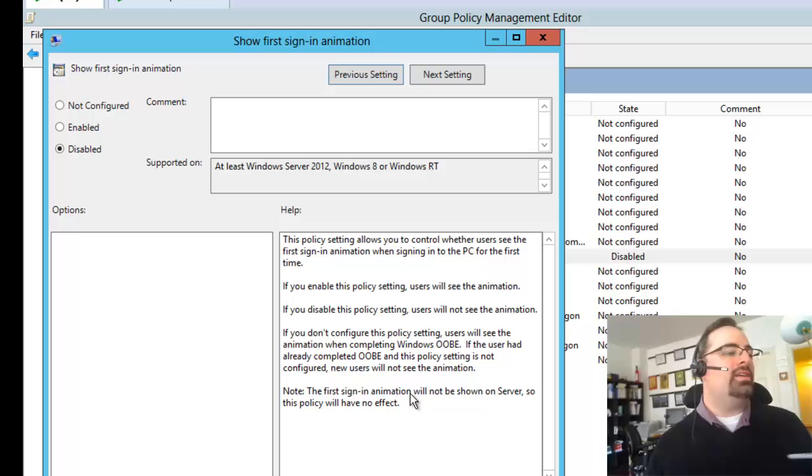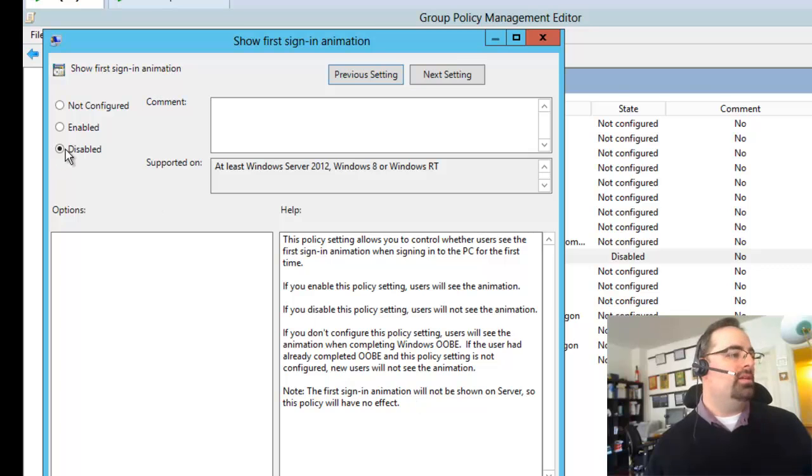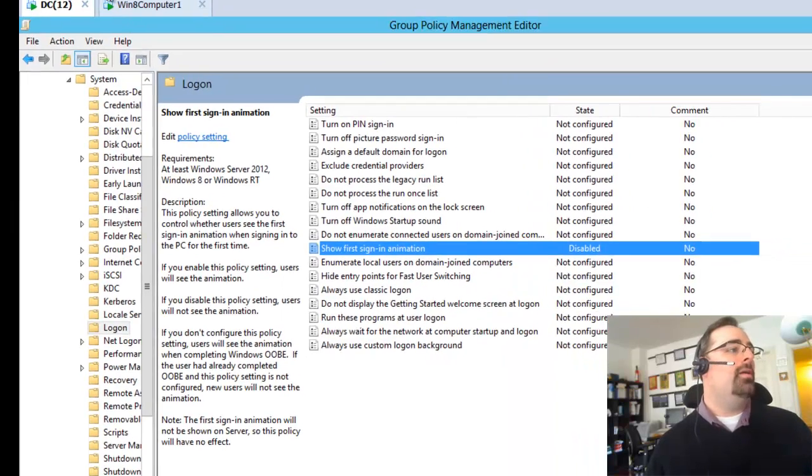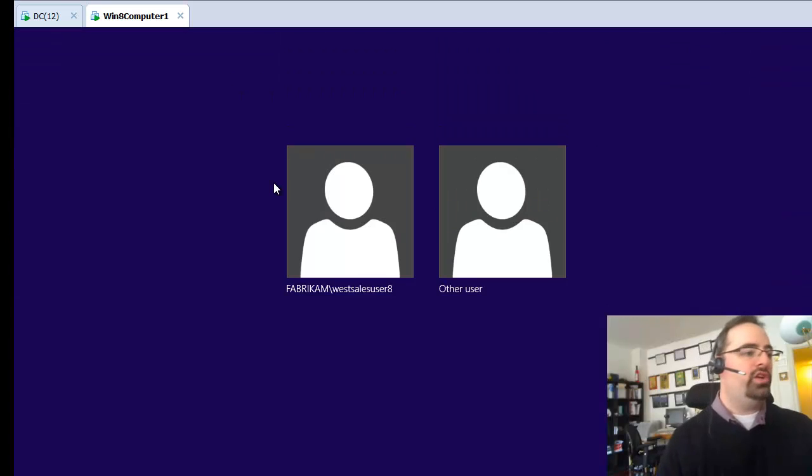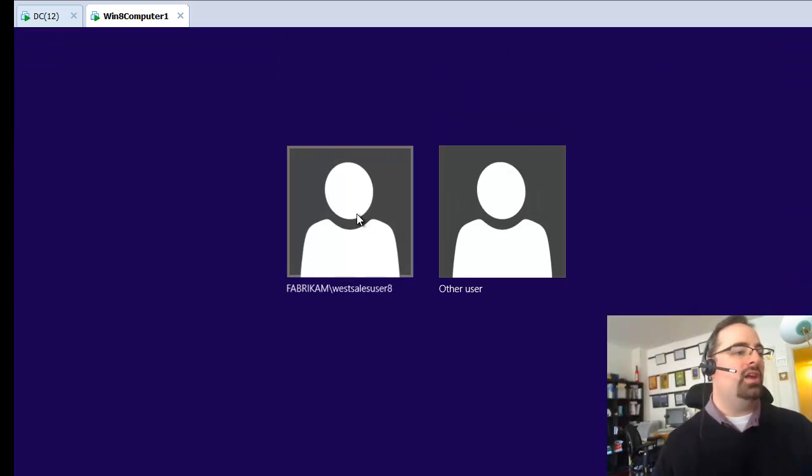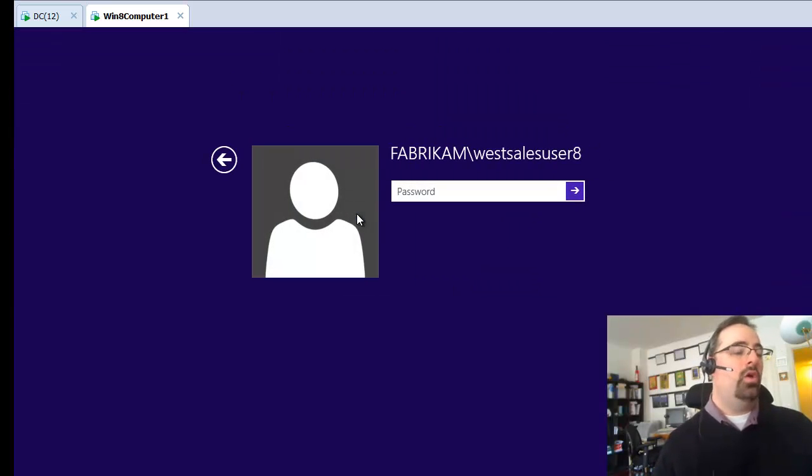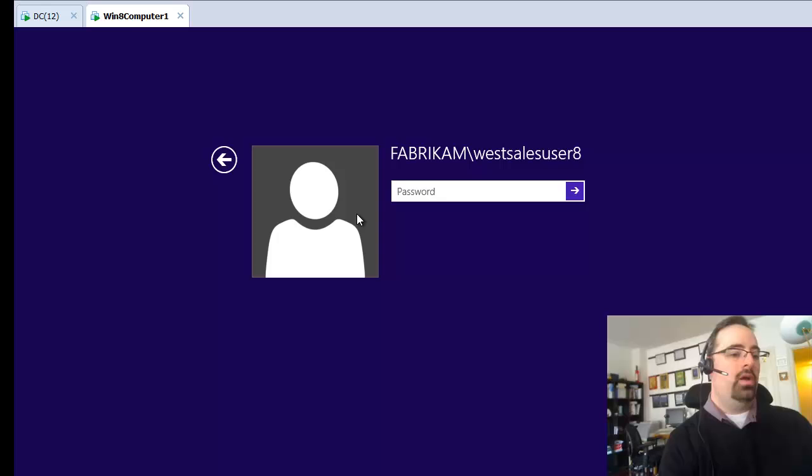So therefore, what we want to do now is select disabled. I've already done that here. Let's go back over to my machine. Oh, you know what I should have done while I was logged on as that guy, West Sales user 8. I'll go ahead and do that now.